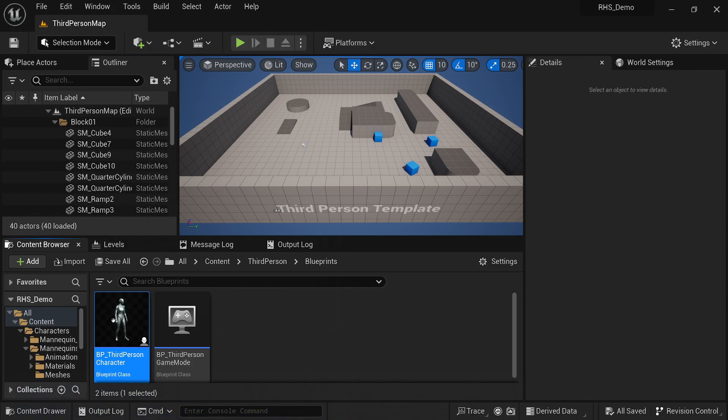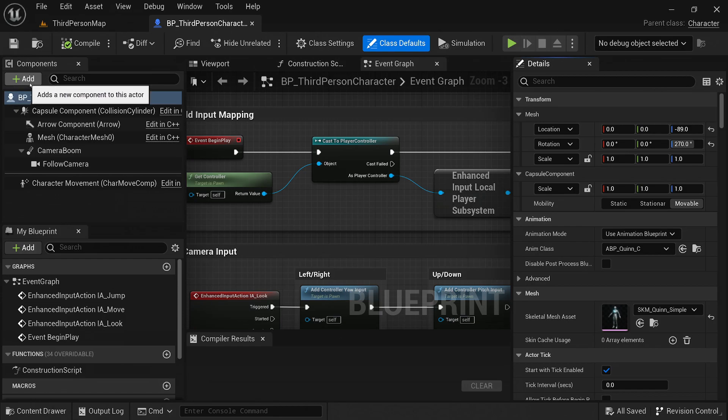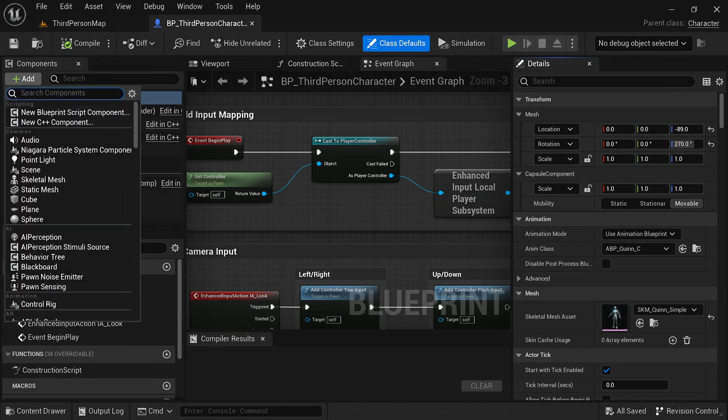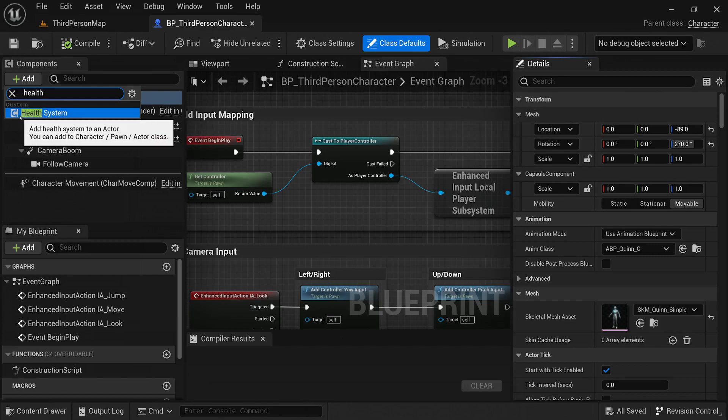To do this, navigate to the actor blueprint where you want to add the health system. Click on the Add Component button located in the Components panel. Search for Health Component in the search bar or scroll down to find it. Once you've located it, click on it to add the Health Component to the actor.